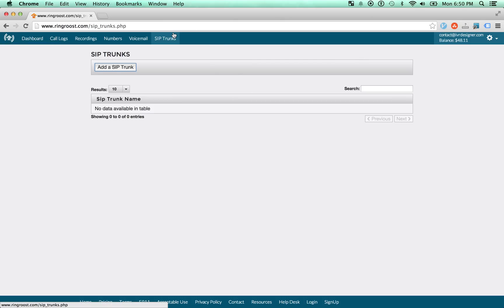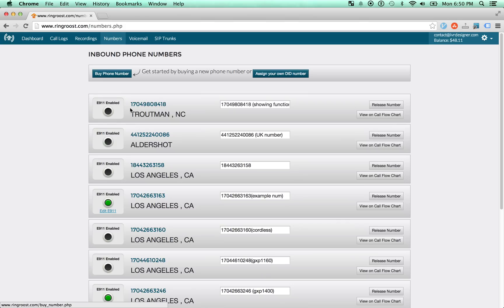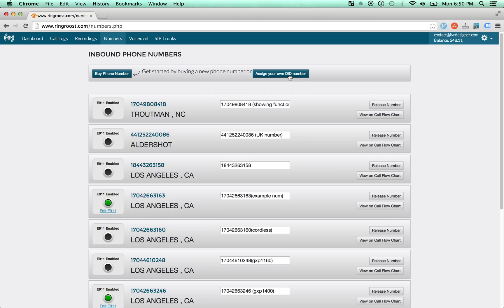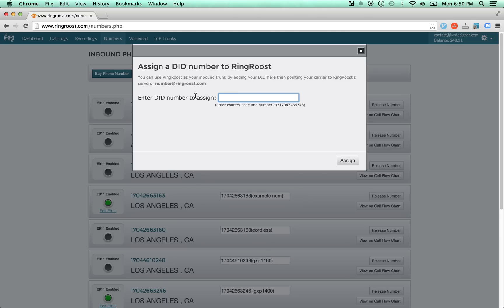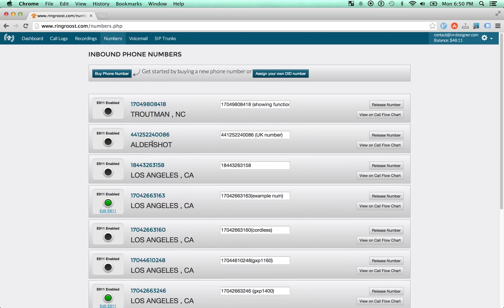And the price is really cheap. A similar thing with phone numbers, you can add your inbound phone number. So even if you're not buying the phone number from us, as long as it's SIP-enabled, you can just register the number with RingRoost, and it will be available. You just need to make sure that you point your SIP carrier to our servers, and we have the information on how to do that.